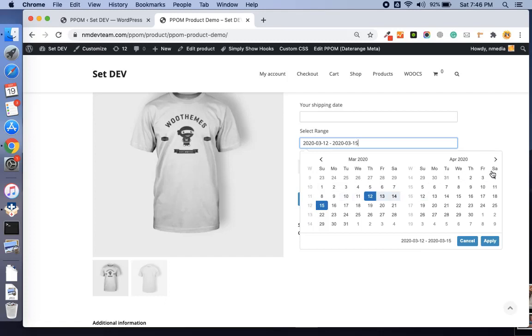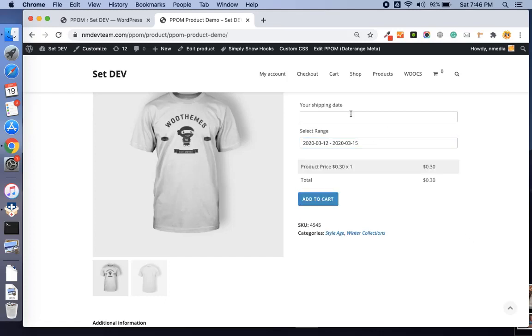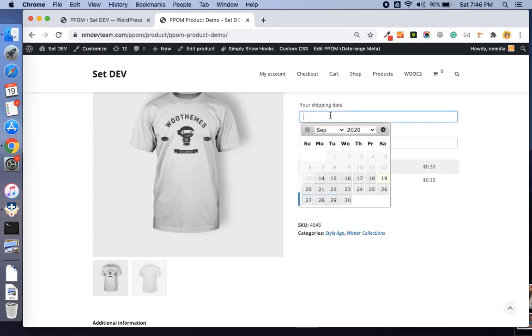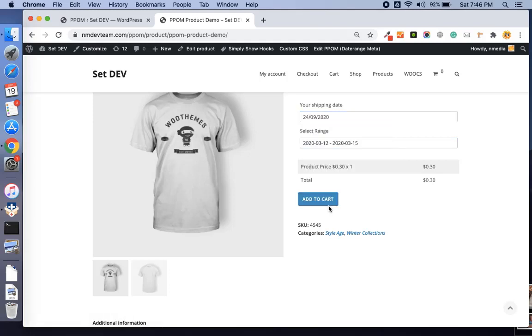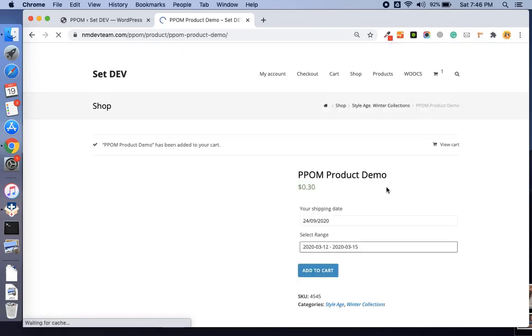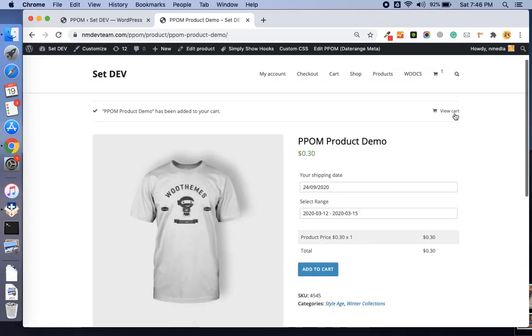Once these fields are selected, these are sent to the checkout and the cart page like this.